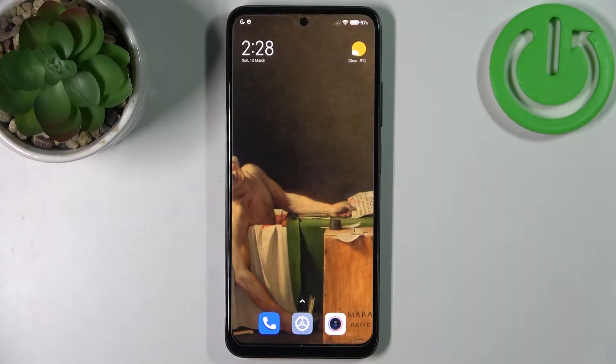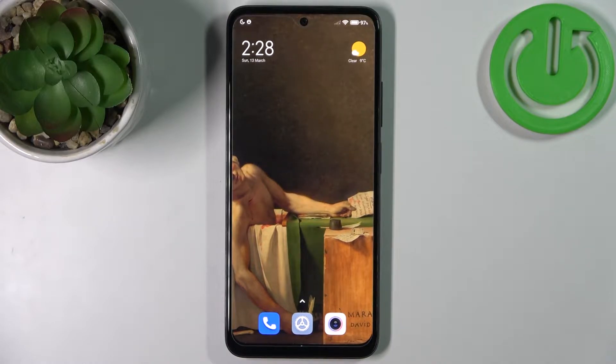Here I have Xiaomi Redmi Note 11 and today I'm going to show you how to transfer files from internal storage to SD card on this device.